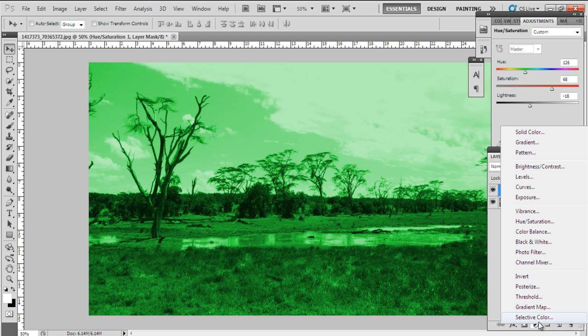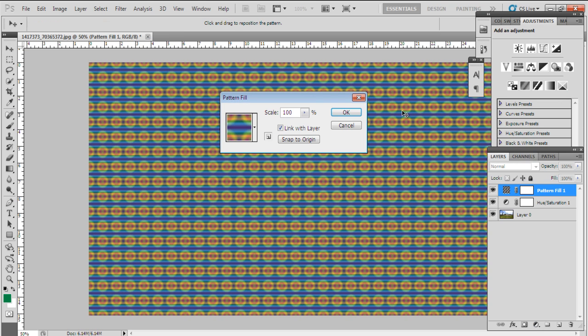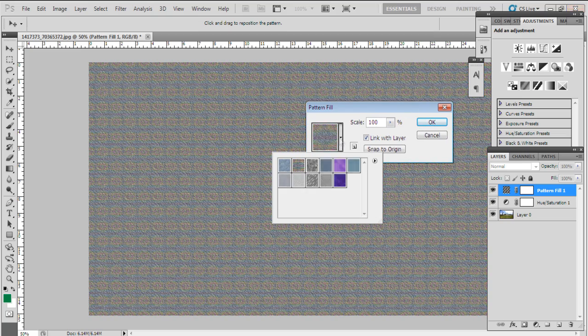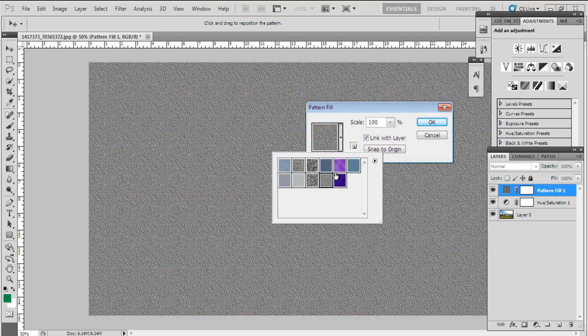With that done, let's create a new adjustment layer and choose the pattern fill option. Over here, we will be selecting the gray fill pattern.